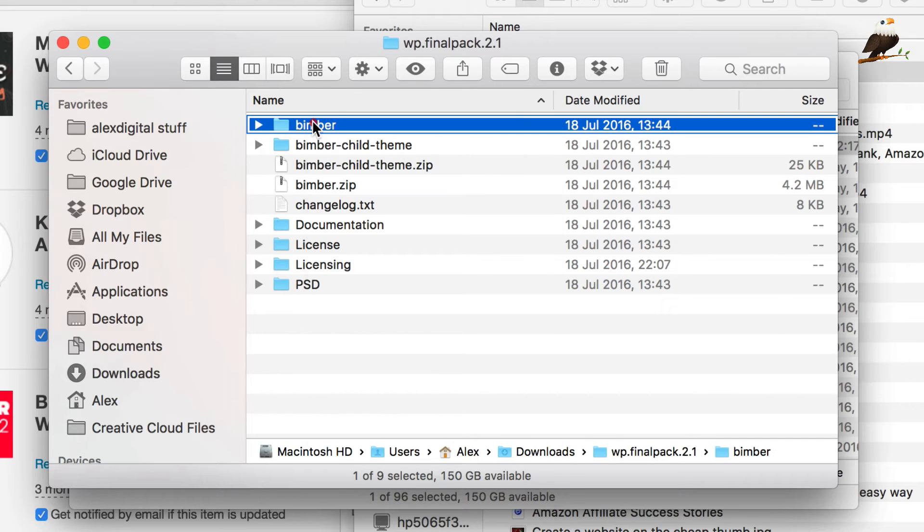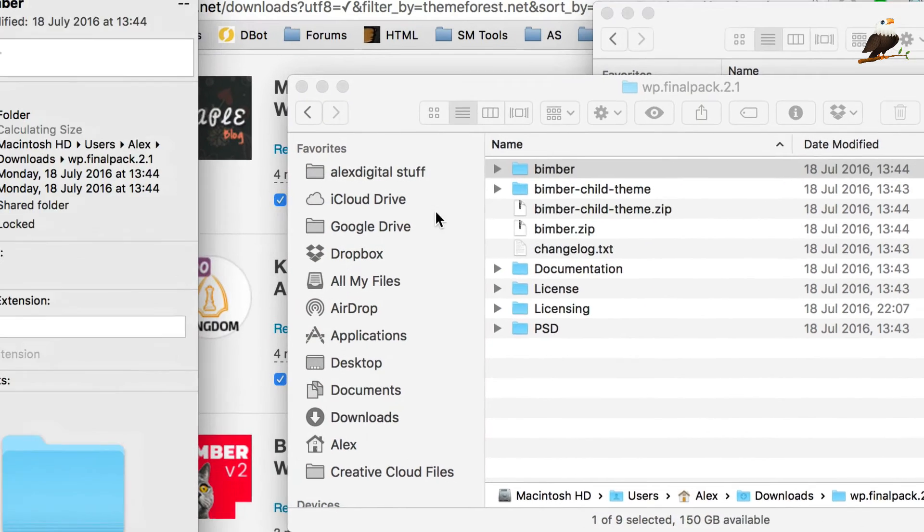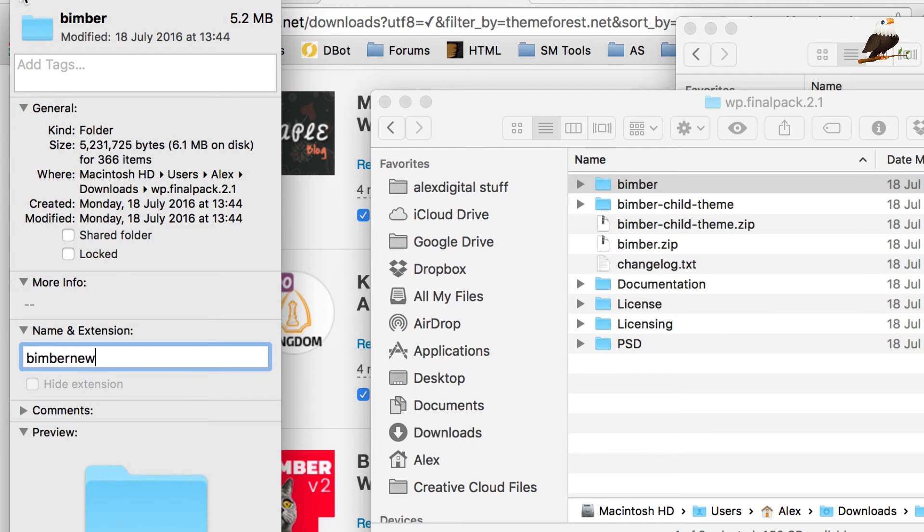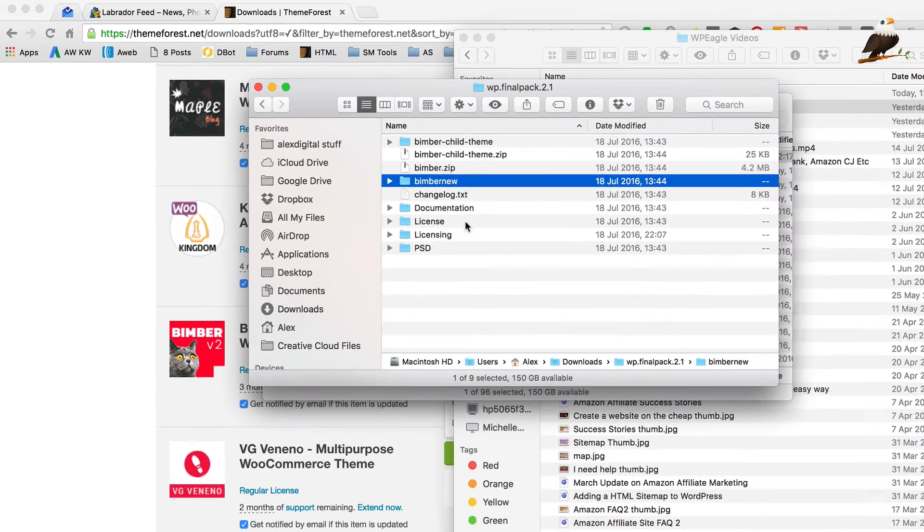And what I'm going to do is I'm just going to actually rename it to Bimba new. The reason I do that is so that I can upload it without having to overwrite the old one, if that makes sense.